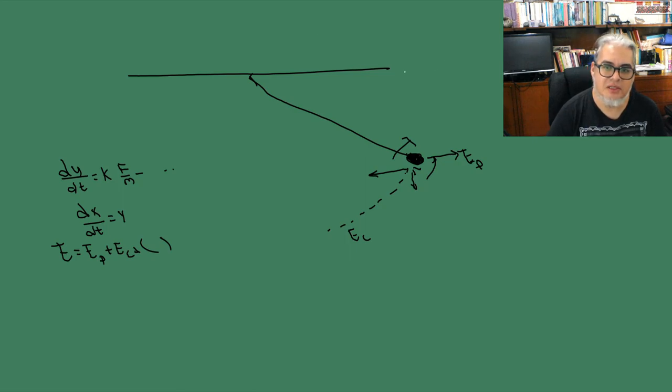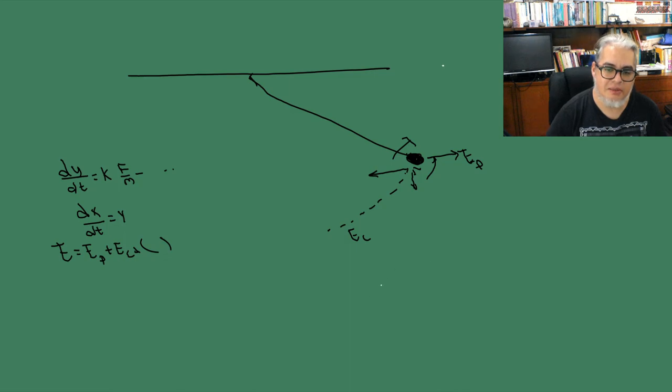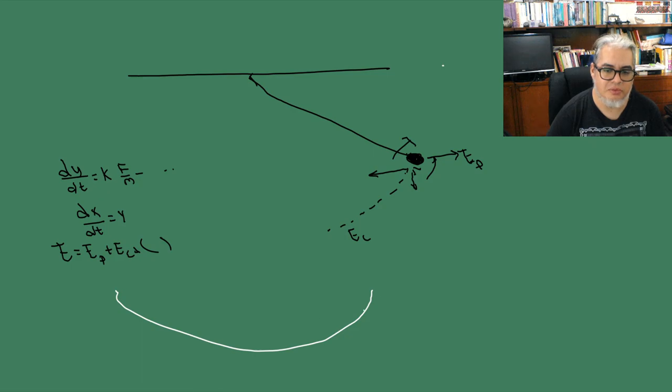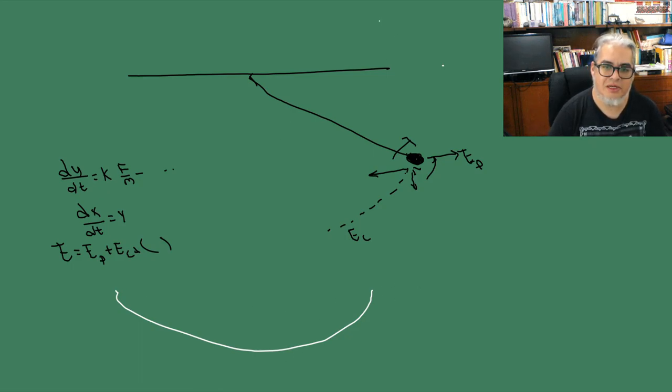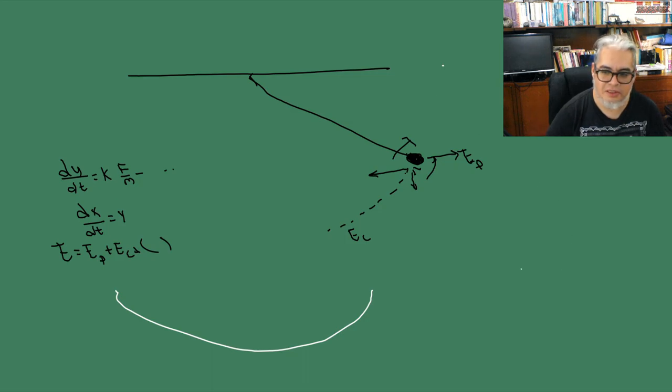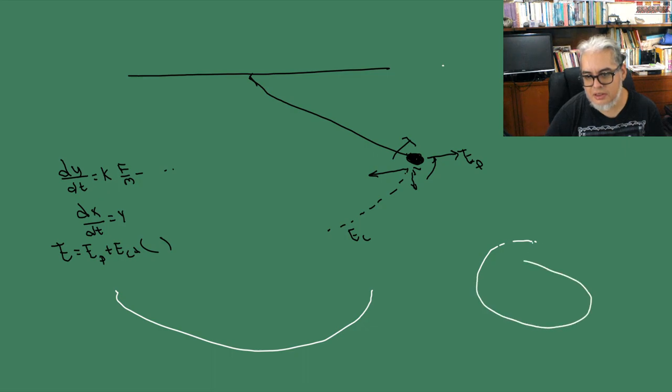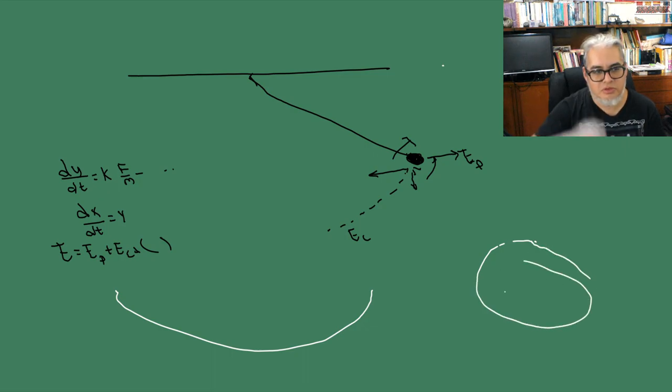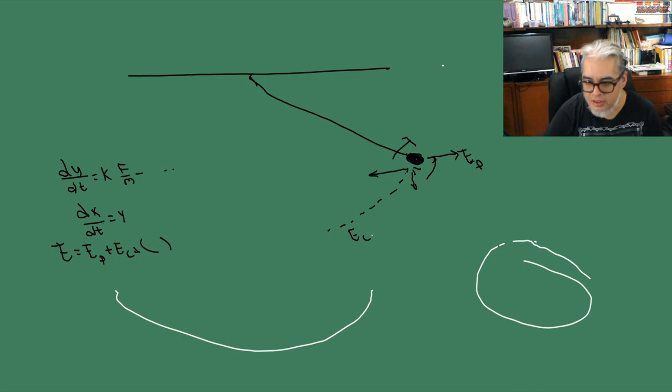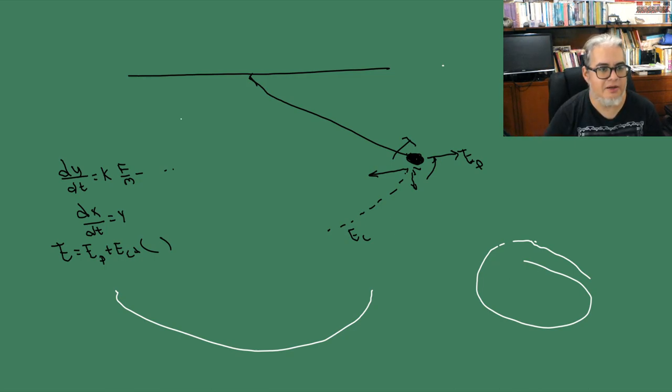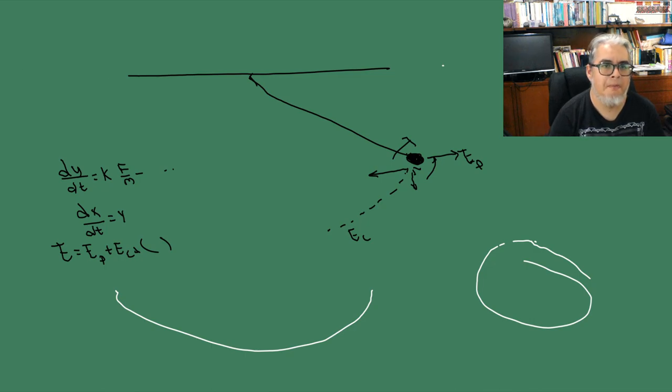Si la soltamos hasta acá, va a moverse así, siguiendo esta curvita, y va a regresar por la misma curvita. Si la soltamos más arriba, si tuviéramos oportunidad de soltarla más arriba, lo que va a pasar es que la trayectoria se volvió un círculo y empieza a dar vuelta. Suponiendo que esto de acá que acabo de pintar es un círculo. Eso ahorita lo vamos a ver.